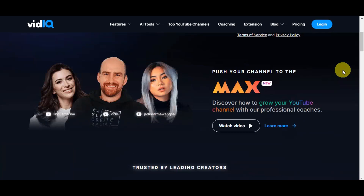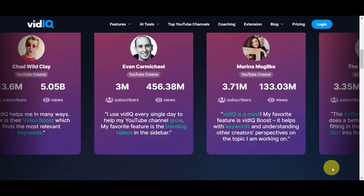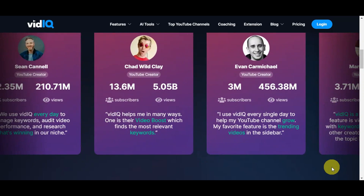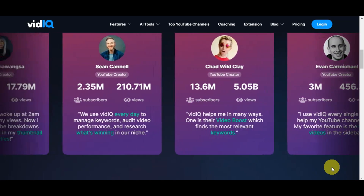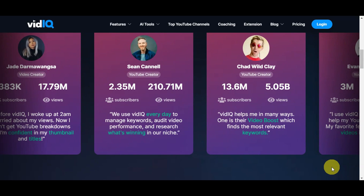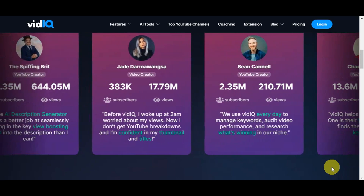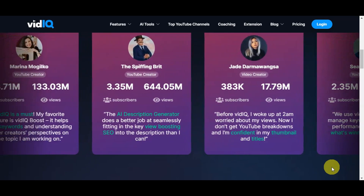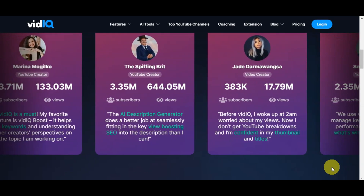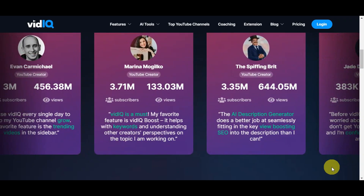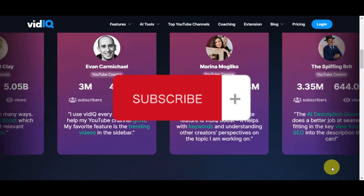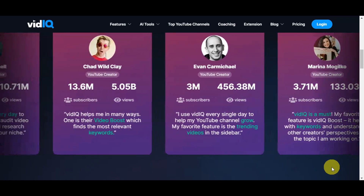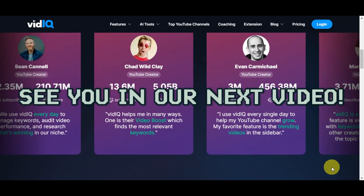By leveraging these 12 YouTube automation tools, you can significantly enhance your YouTube automation business. They provide everything from content optimization to video editing, helping you increase views and boost your channel's growth. Integrate these tools into your YouTube strategy to create engaging content and maximize your earnings. If you found this tutorial helpful, don't forget to hit like and subscribe, and comment any questions below. Thanks for watching and we'll see you in the next video.